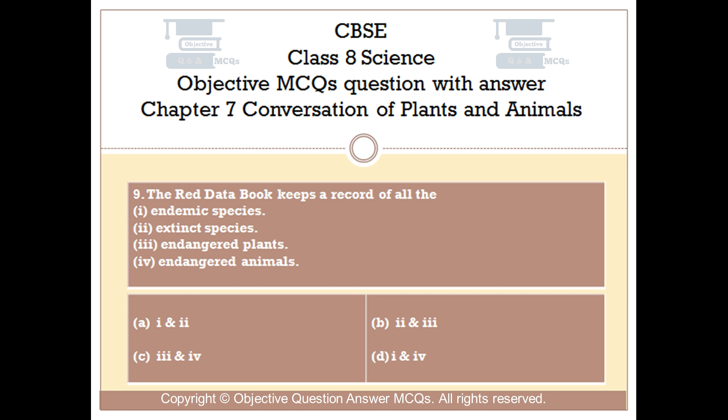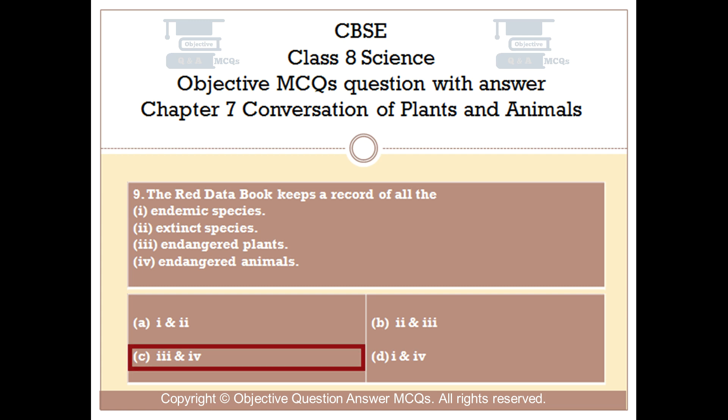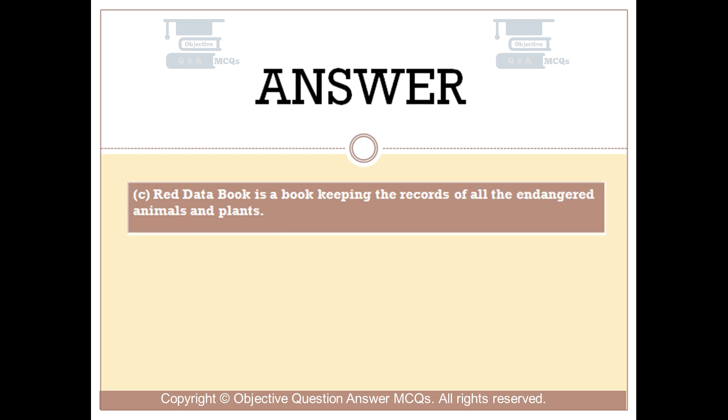Question number 9. The Red Data Book keeps a record of all the: 1. Endemic species. 2. Extinct species. 3. Endangered plants. 4. Endangered animals. Option A: one and two. Option B: two and three. Option C: three and four. Option D: one and four. The right answer is option C. Red Data Book is a book keeping the records of all the endangered animals and plants.